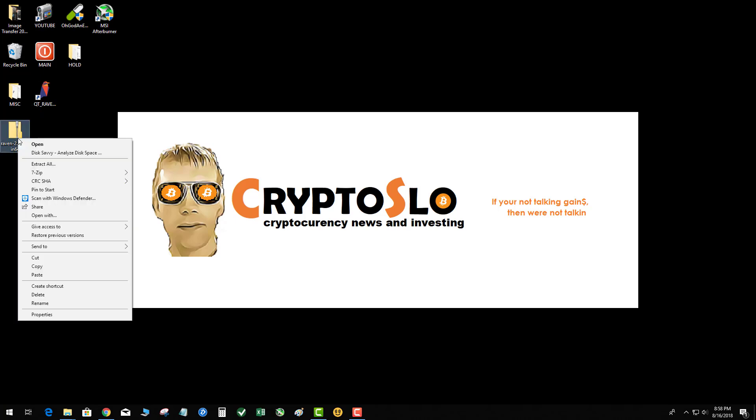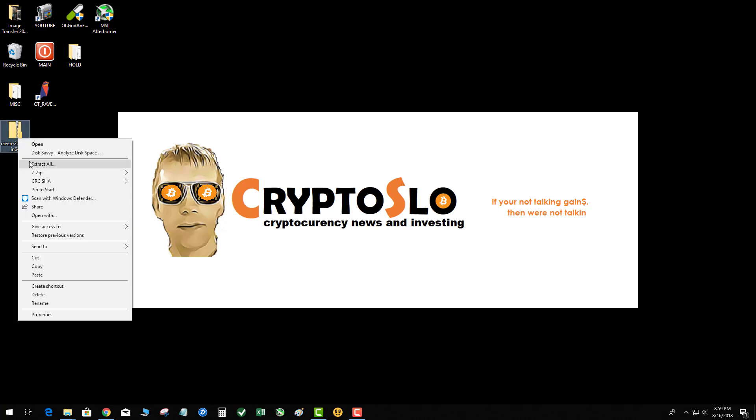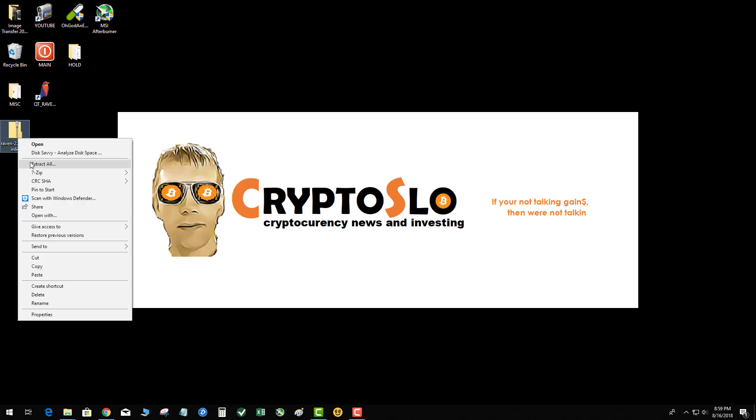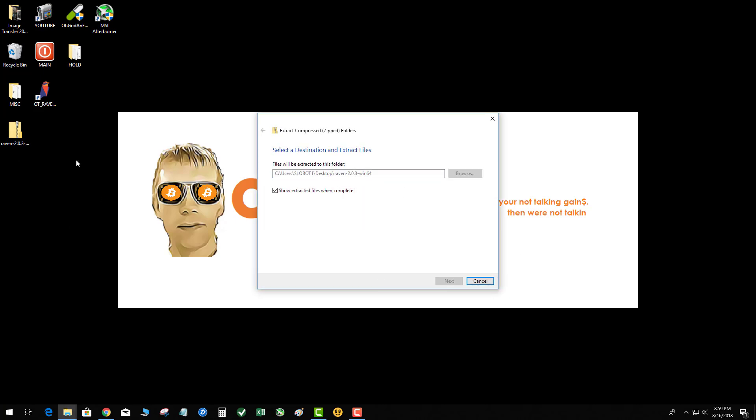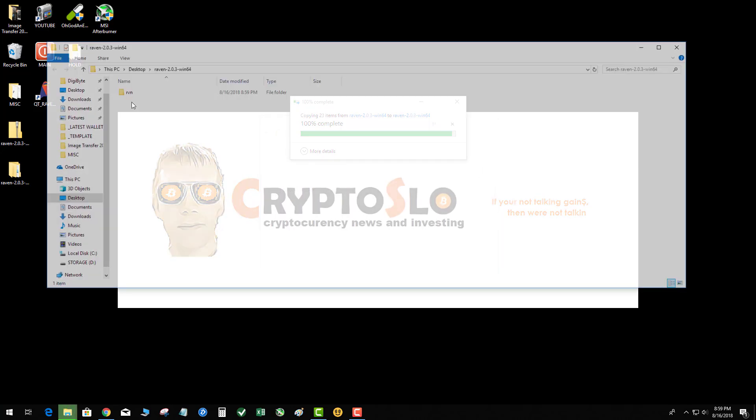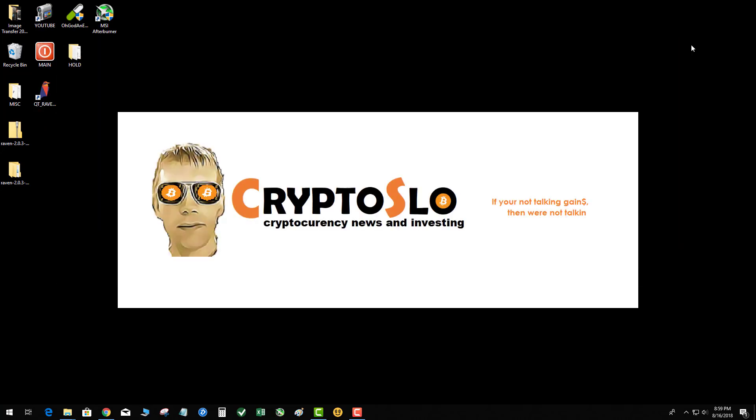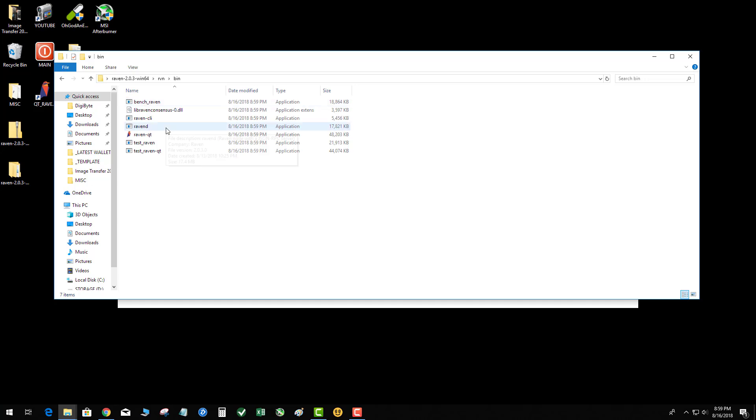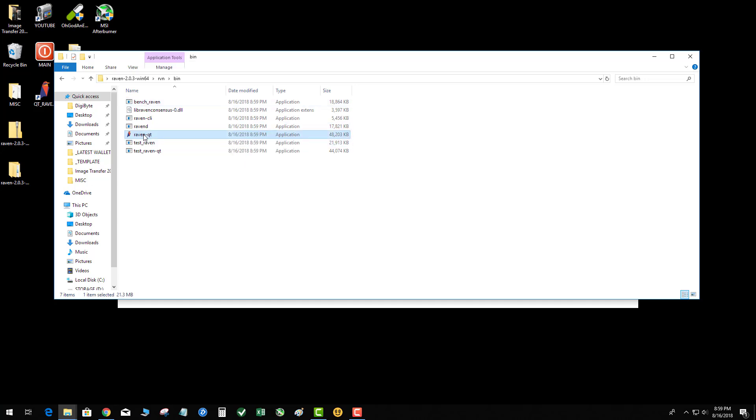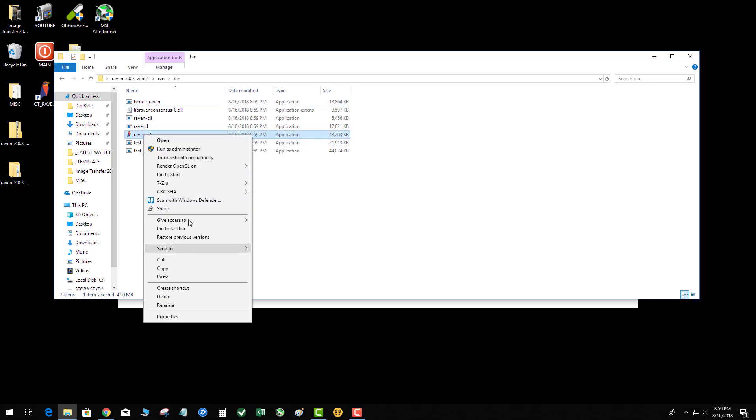I haven't had any problems with Windows Defender. I'm gonna go ahead and extract the zip file. You're gonna see several other files in there, but all we're concerned with is getting the Raven QT. So we're gonna go into the Raven, go into the bin folder.